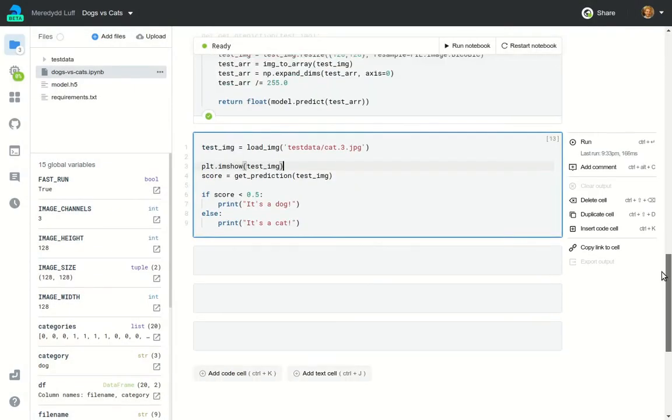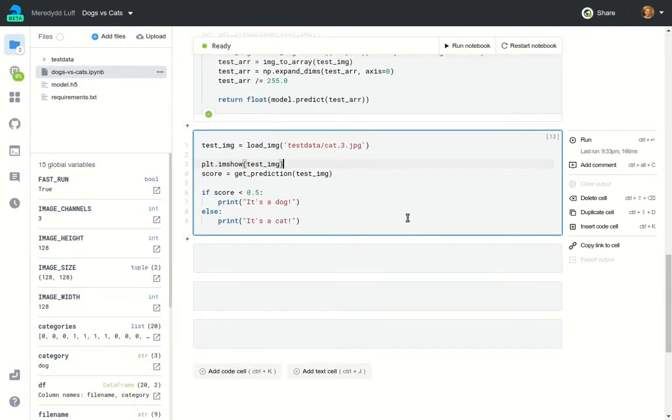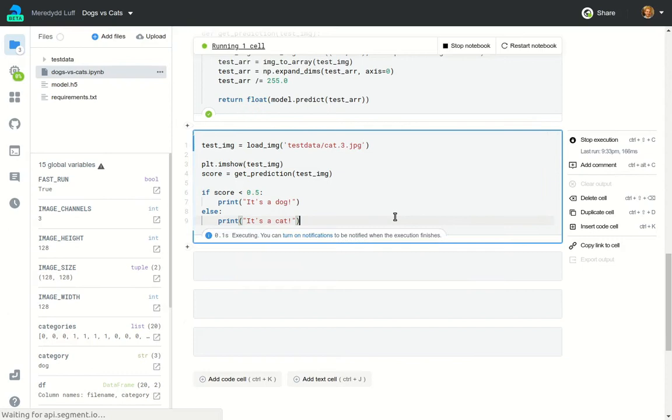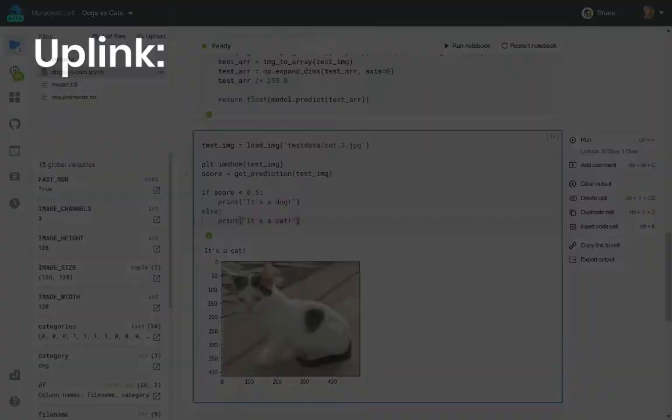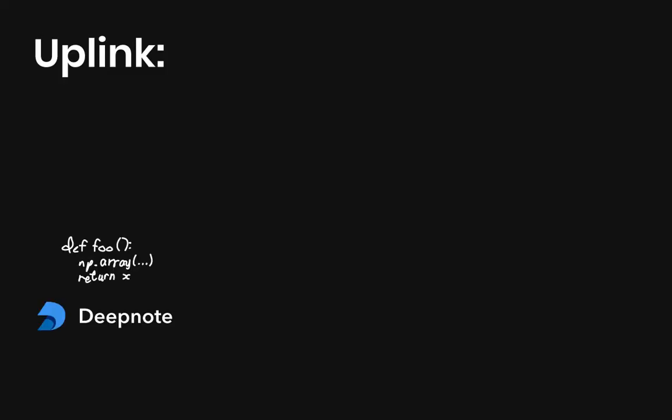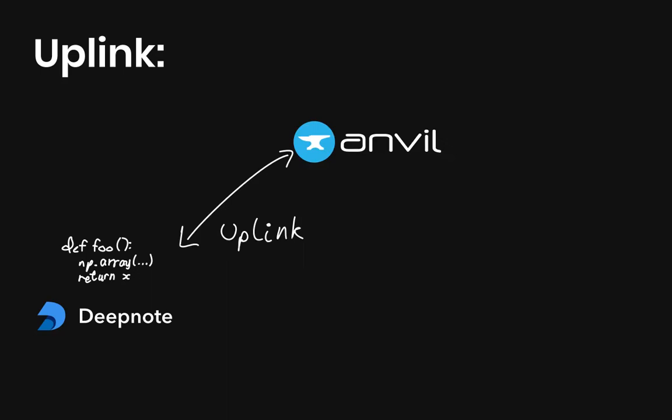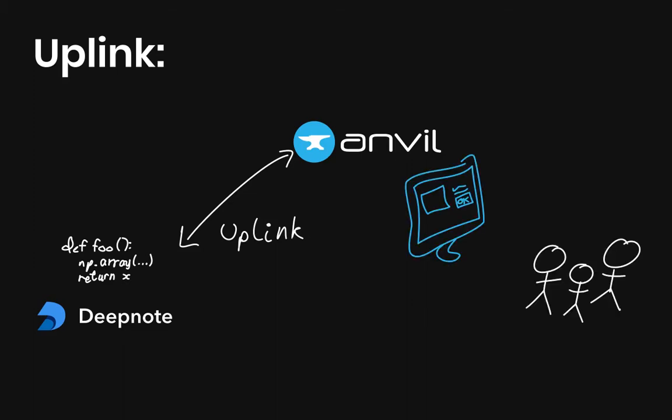So I've got a notebook with an image classifier that can tell the difference between cats and dogs. I want to put a web frontend on it so anyone can use this model I've built. We're going to use the Anvil uplink to connect our notebook running in DeepNote to our Anvil app. This lets us call functions in our notebook from our web app. Then we're going to use Anvil to build a user interface and drive our code 100% in Python.